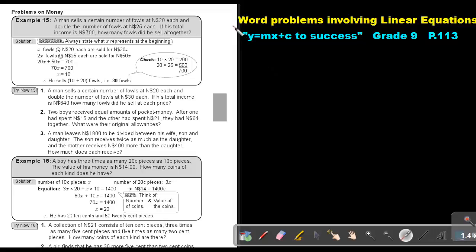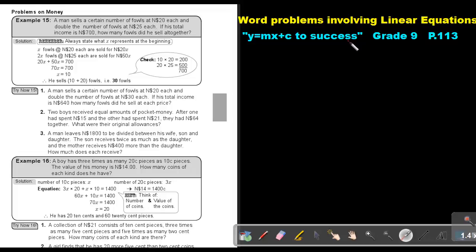Part 10. We are going to continue with word problems involving linear equations. You will find this on page 113 in the Namibian Mathematics Grade 9 textbook, Y equals MX plus C to success. We are going to focus on problems on money.